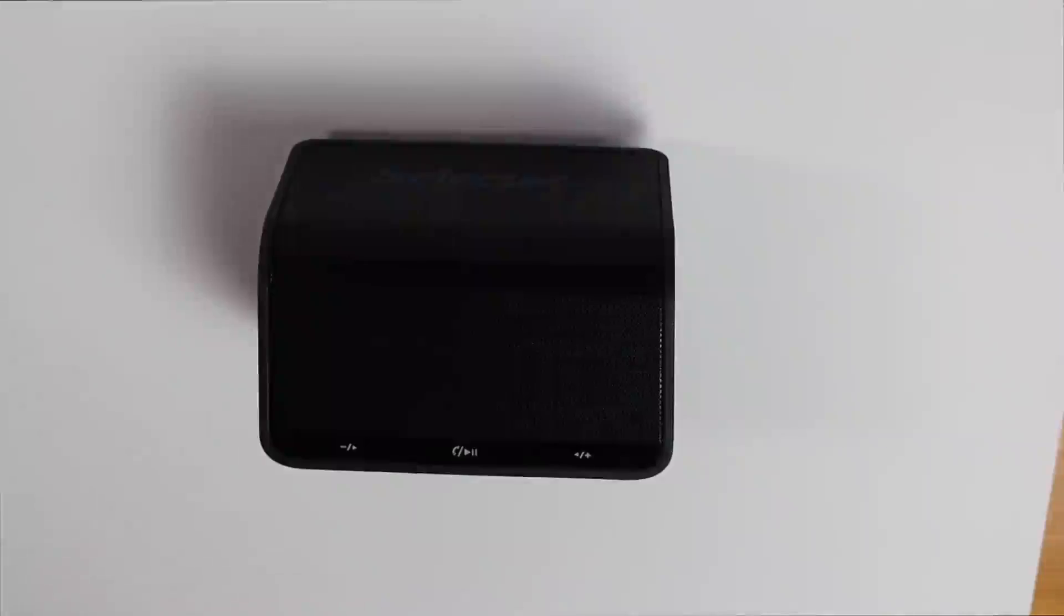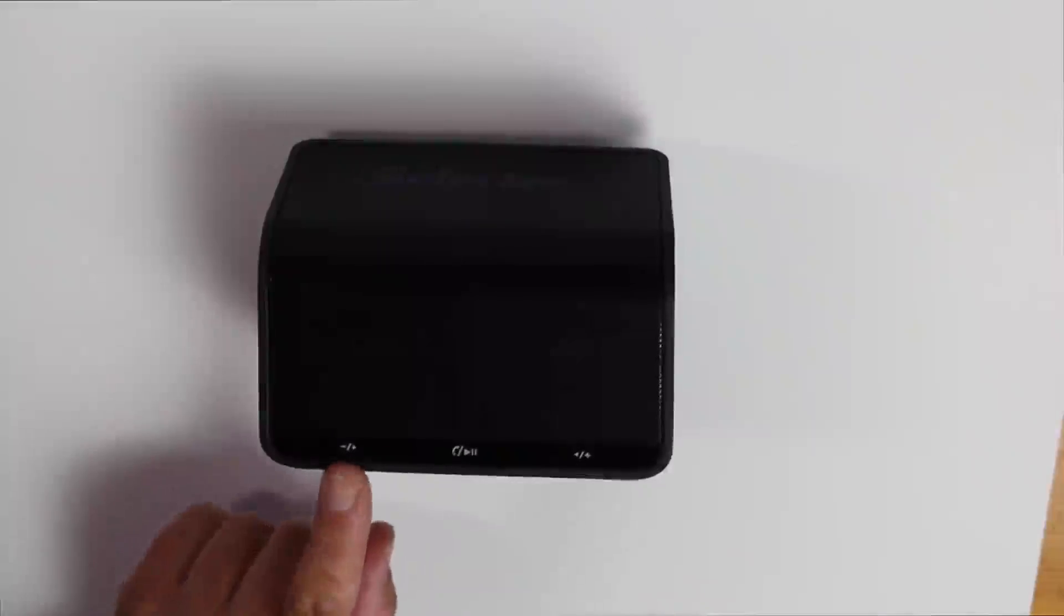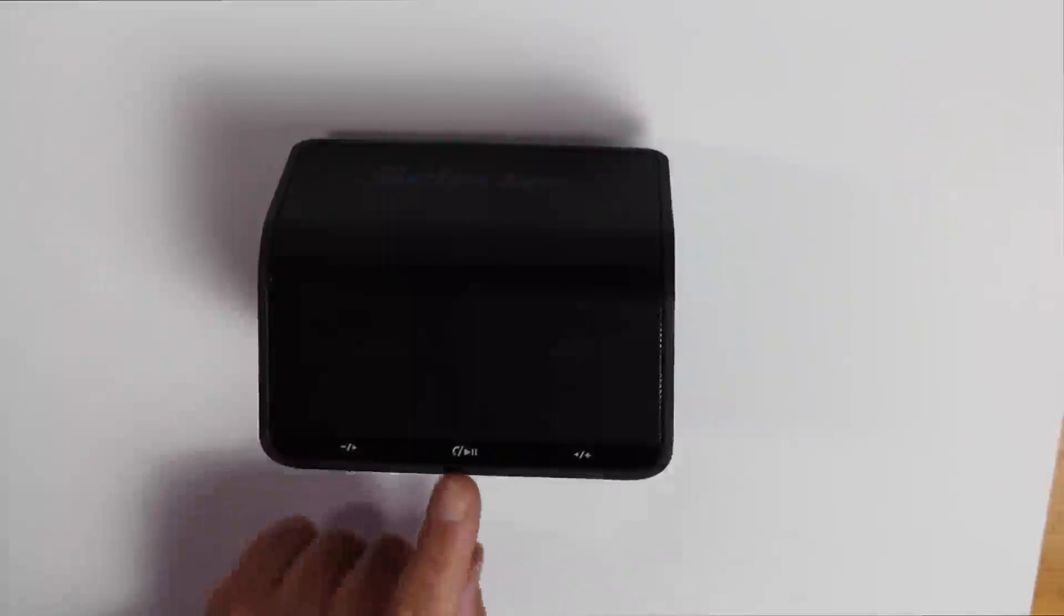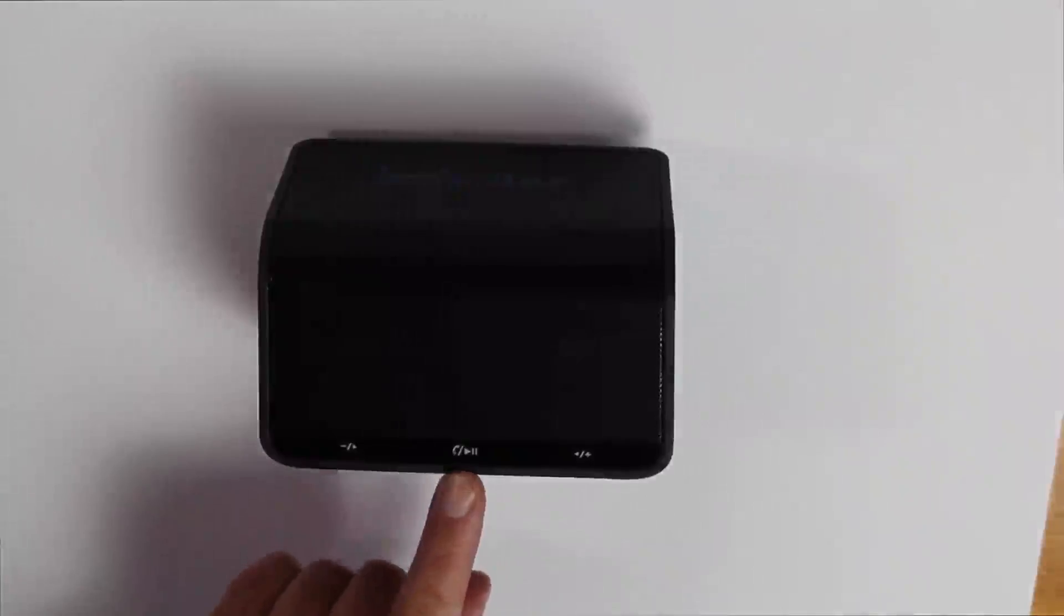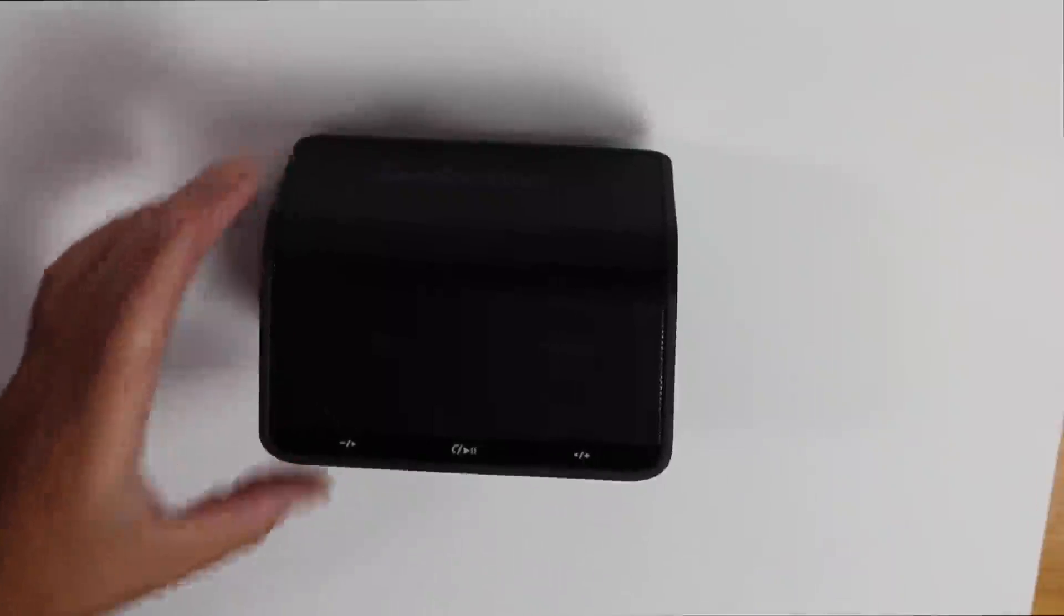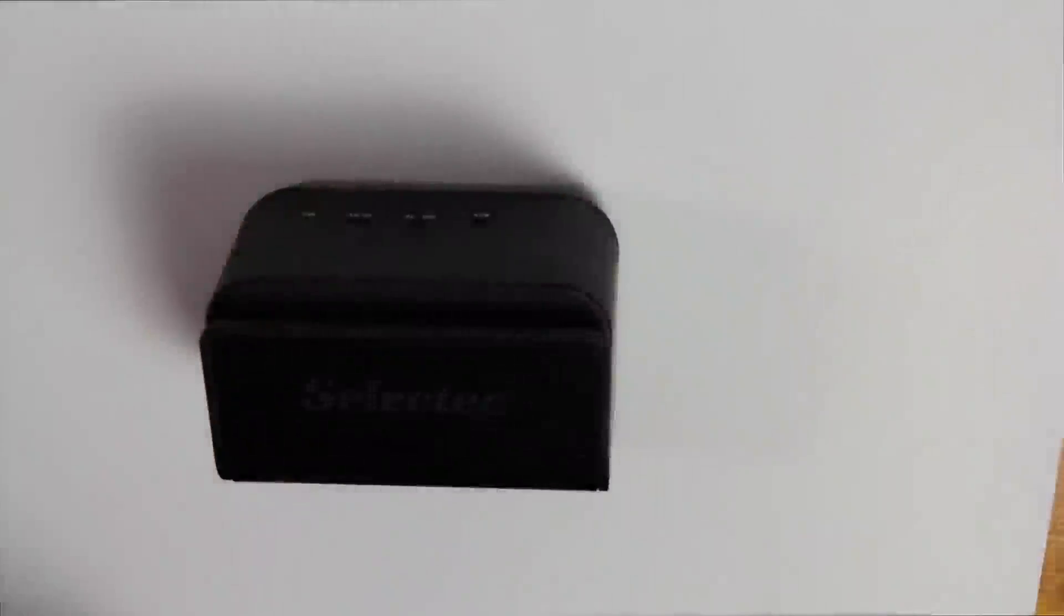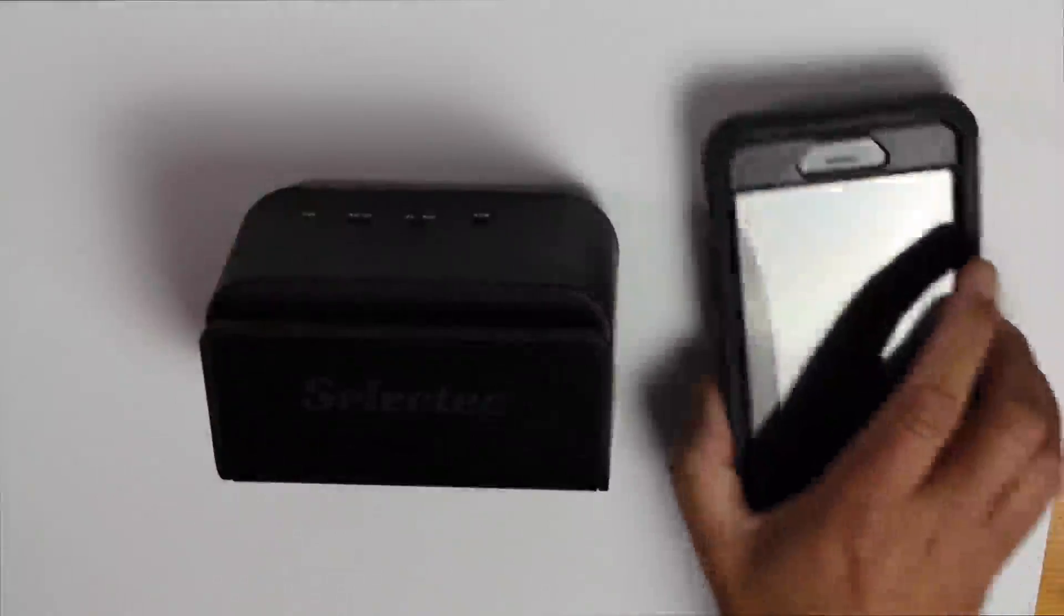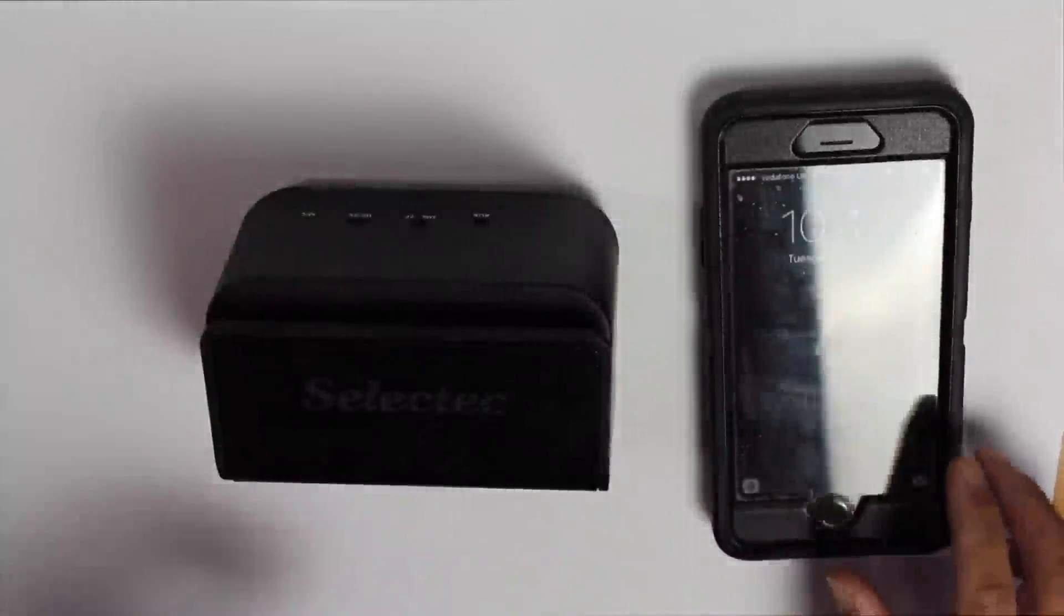So we'll just take a look at the controls on the speaker and we'll start from the left-hand side. We've got the minus volume button and go back to the beginning of the track. We've got the play, pause, end and take a call button. And you've got the volume up, down and forward to next track button. It's really simple controls on the front.